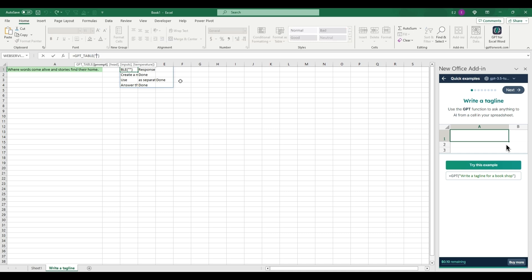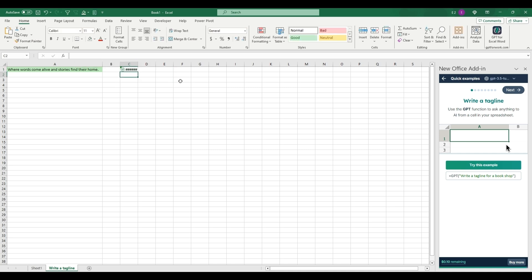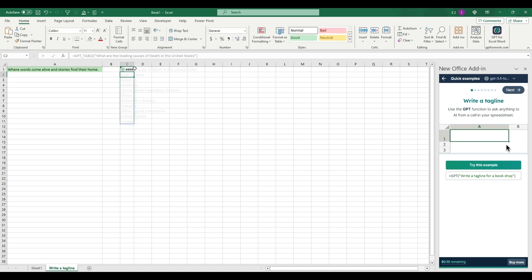For this prompt we can say, what are the leading causes of death in the United States? So this would be if you're doing research in Excel instead of looking this up online.